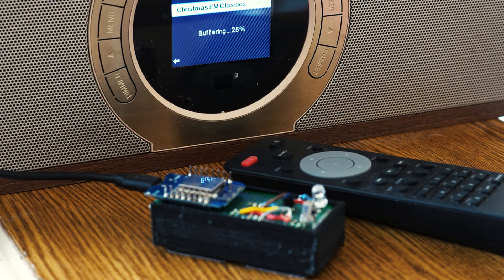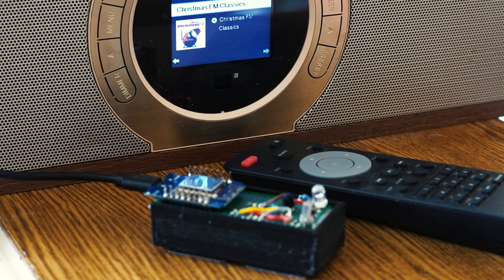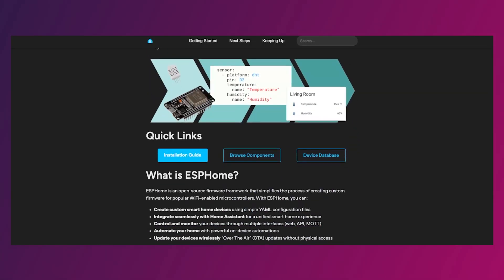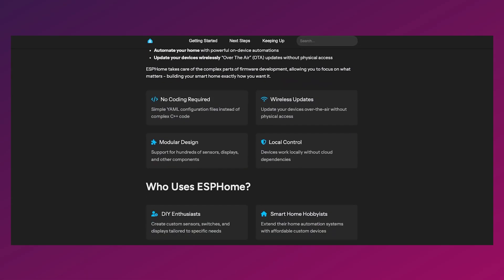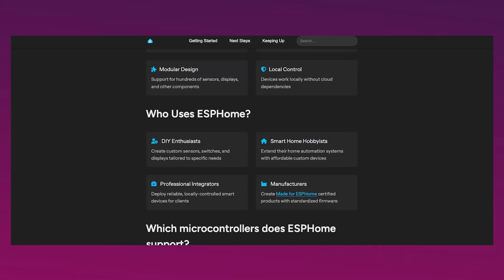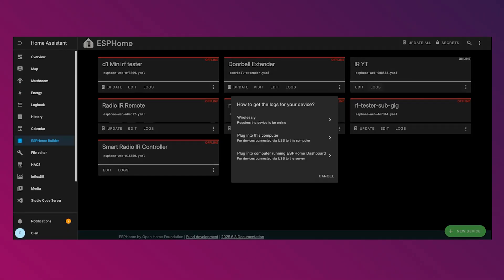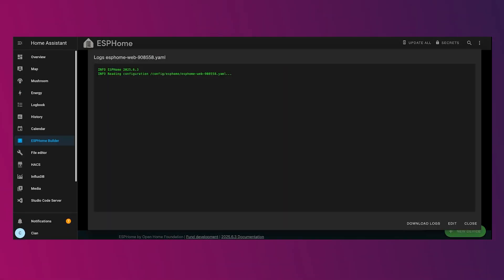We'll go step by step from the hardware you need to wiring it all together to setting up ESP Home and Home Assistant so you can automate everything.